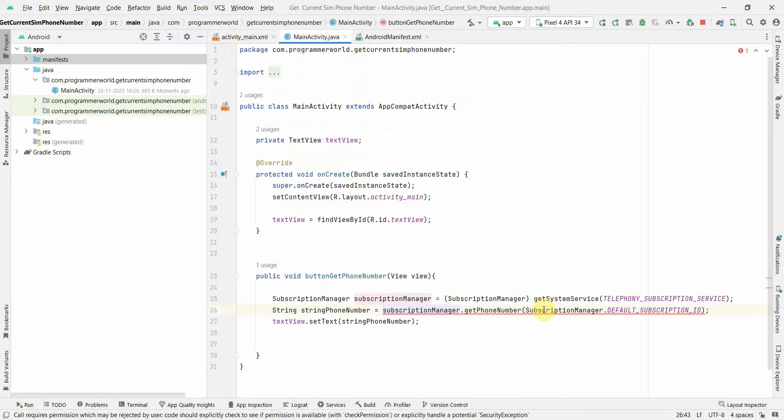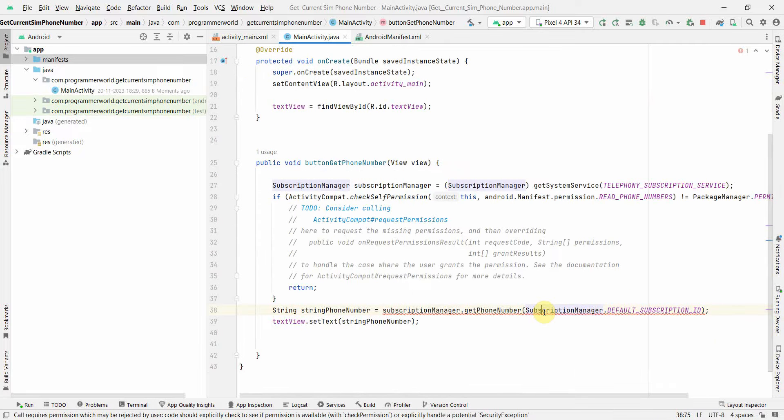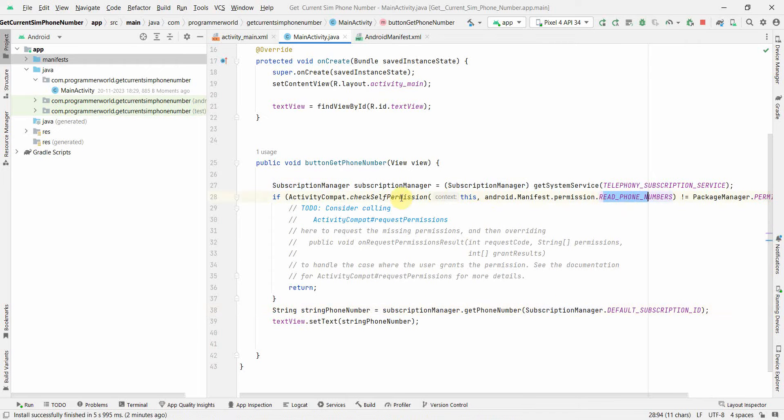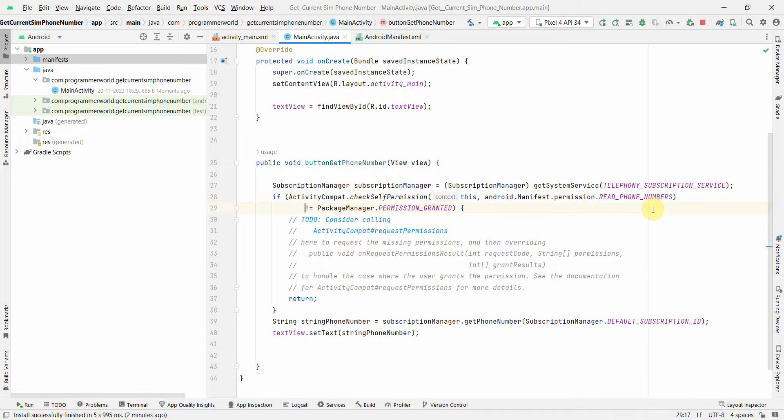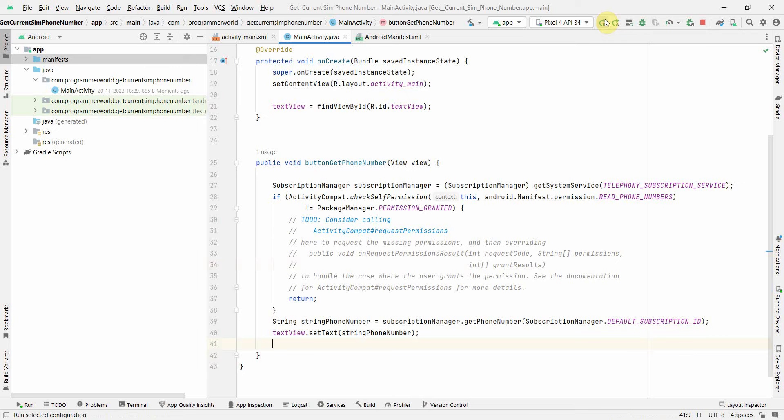Still there's an error, so let me see. Add permission check. Just click on that and it will add the permission check whether this read phone number permission is granted or not. If not, then it will return, otherwise it will continue and do the output.